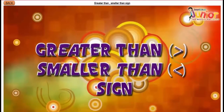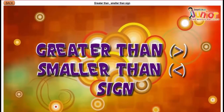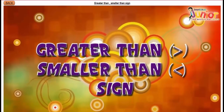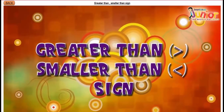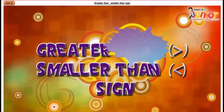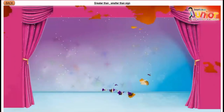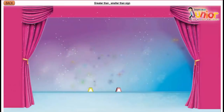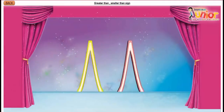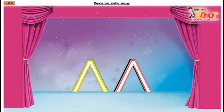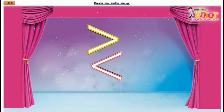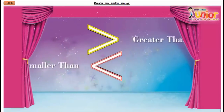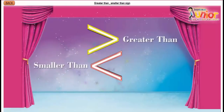Greater than or smaller than sign. Children, do you know what are these signs? Yes, these are greater than and smaller than signs.